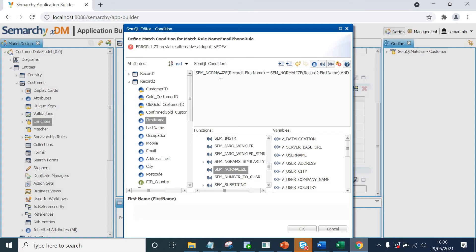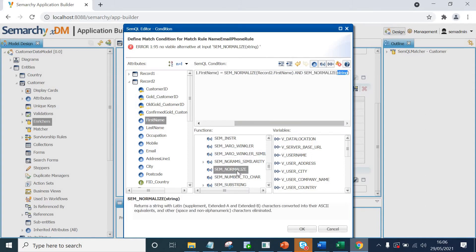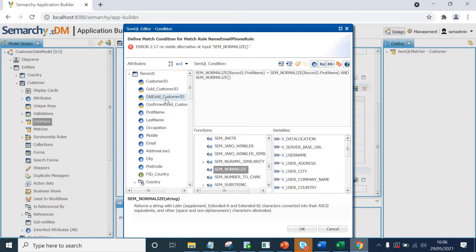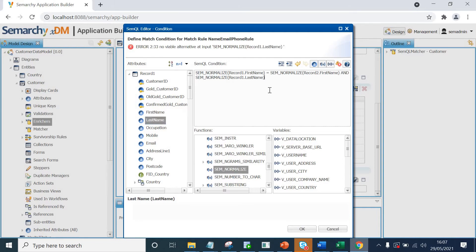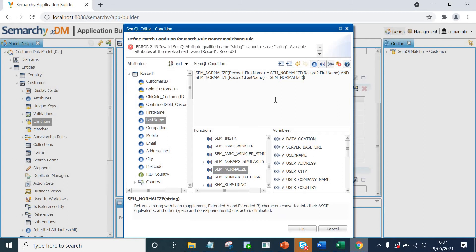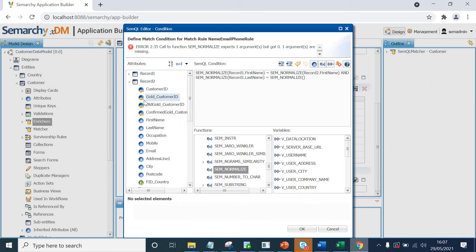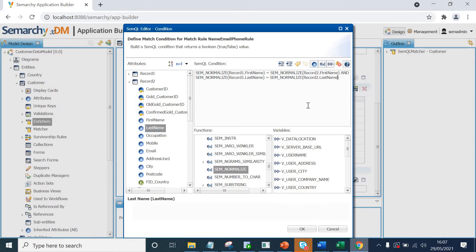Now, we'll type and because we just cannot rely on first name, we'll repeat this for last name as well. I'll click semnormalize, or I'll take it to the next line, semnormalize, record1.lastname basically, equals to semnormalize, remove the string. Now, we have got two conditions with and clause that the first name and last name should be exactly same for this rule.